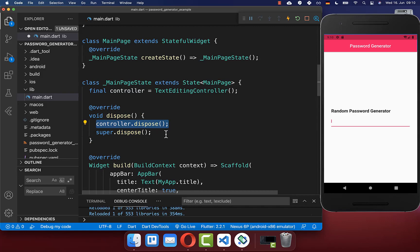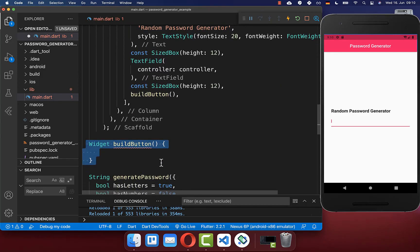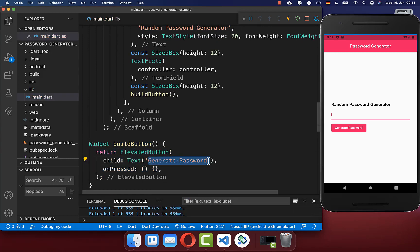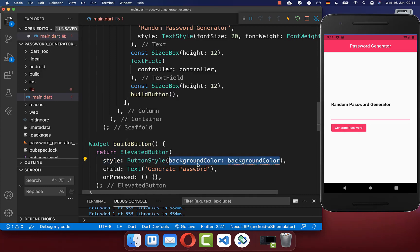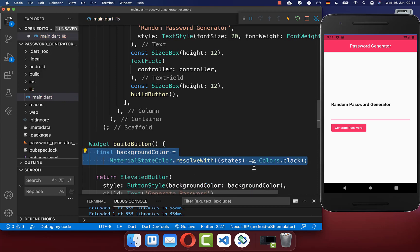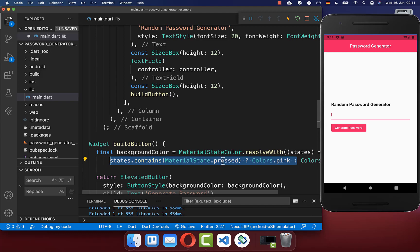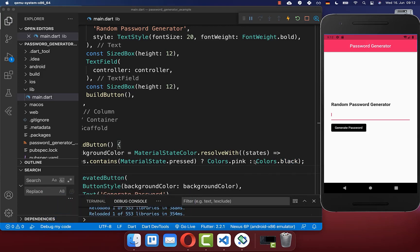We also override the dispose method to clean up the controller when the widget is no longer needed. Back in the build method, below the text field we create a button using a new buildButton method. Inside this method we create an ElevatedButton with the text 'Generate Password' and give it a custom style. We set the background color using MaterialStateColor — if the button state is pressed it shows pink, otherwise it defaults to black.